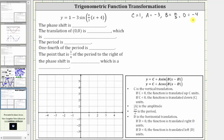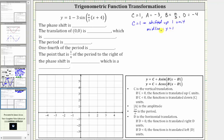C indicates a vertical translation, or vertical shift, and since C is positive one, the function is translated up one unit. Because the function is shifted up one unit, so is the midline, and therefore the midline is Y equals one. Let's go ahead and sketch this on the graph — Y equals positive one is this horizontal line here, one unit above the X-axis.